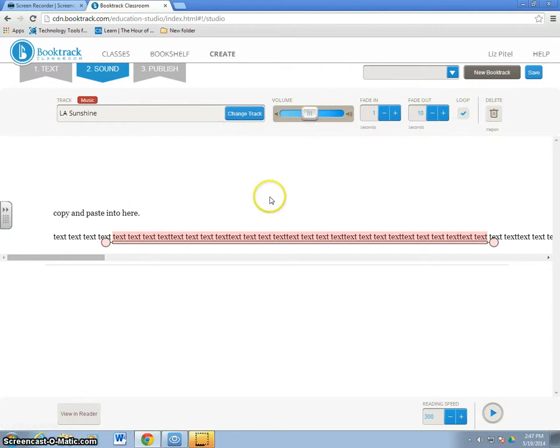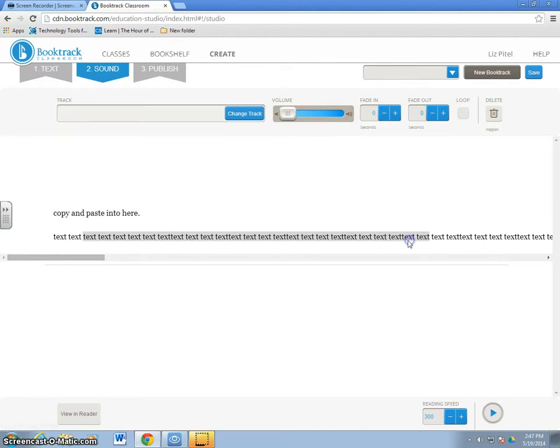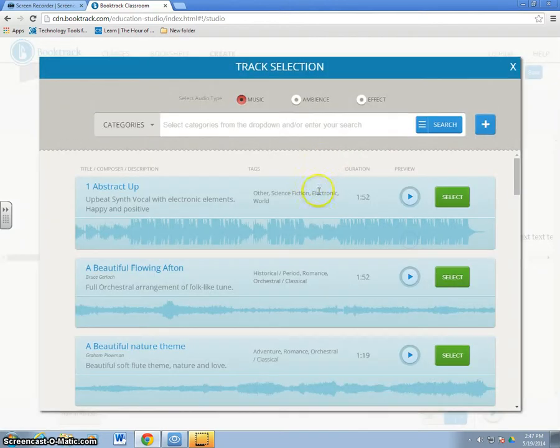If I decide I don't like it, I can hit change to track. Now, if I don't want it at all, I hit the Delete button. And again, now I can re-highlight text and come back to the screen again.